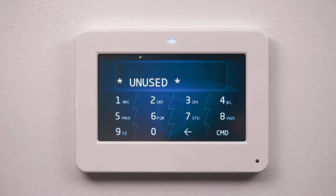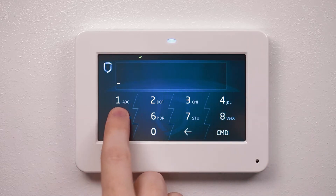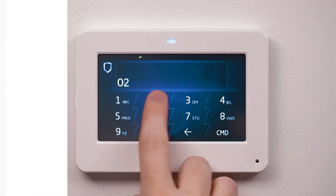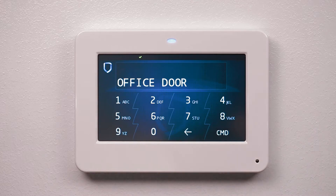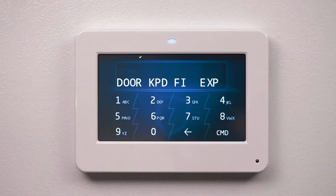Refer to the 734 address table in the XR550 programming guide for device addresses and zone numbers. Next, enter the device name and press command. Based on the device number, the device type may be assumed. Device 505 and higher will automatically be selected as a door device type.